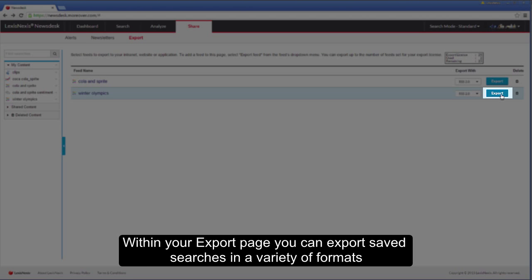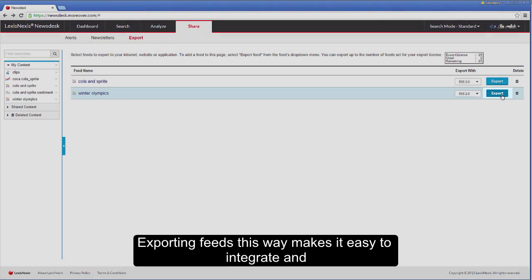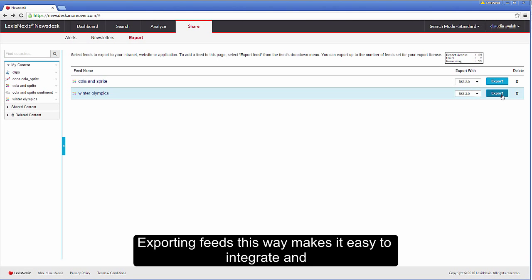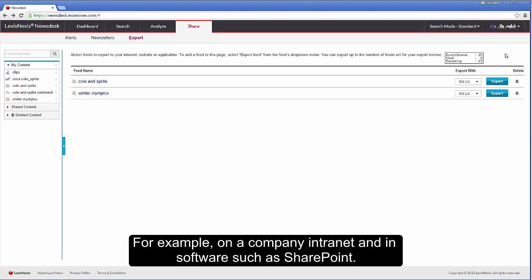Within your export page, you can export saved searches in a variety of formats including RSS and Atom feeds and HTML links. Exporting feeds this way makes it easy to integrate and show the headlines outside of the service. For example, on a company intranet and in software such as SharePoint.